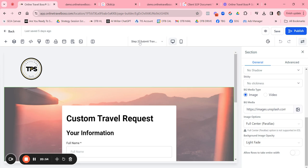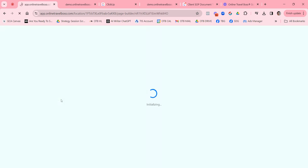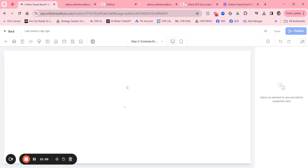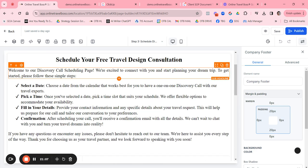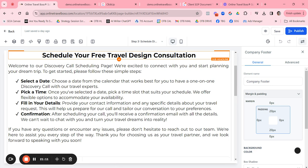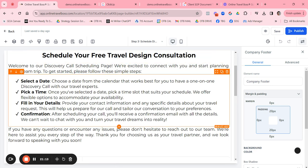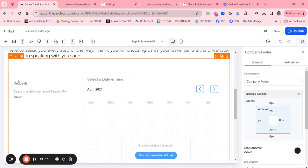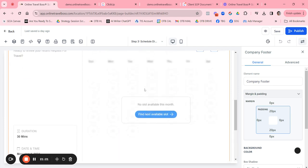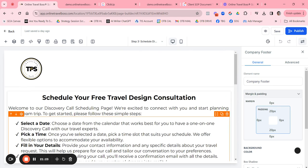For the Step 3 page, it's the same approach. If you want to change any of the text or instructions shown here, you can do so. This page is already pulling in your discovery call calendar. Beyond that, it's really just any text you want to change.